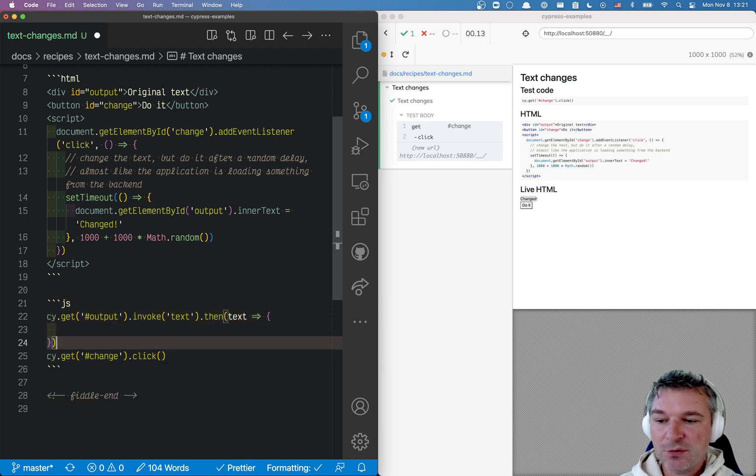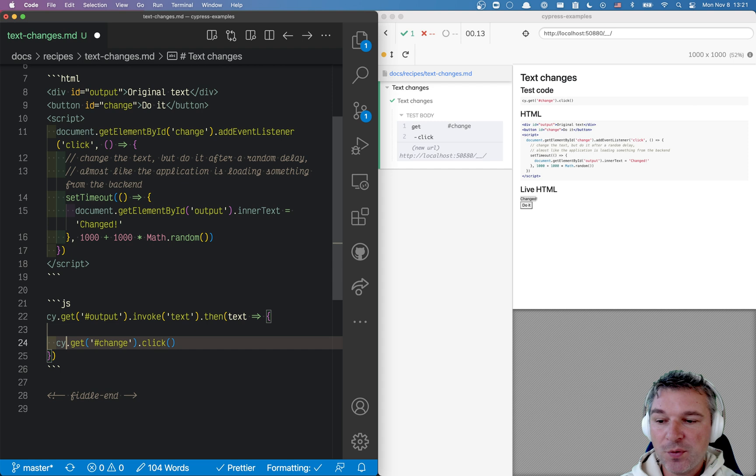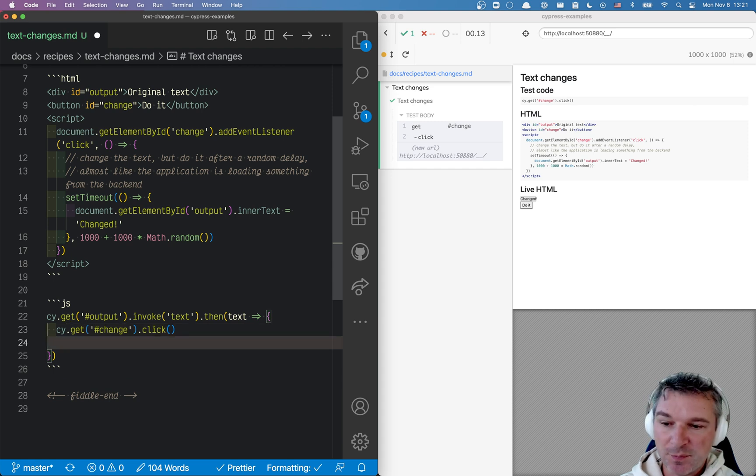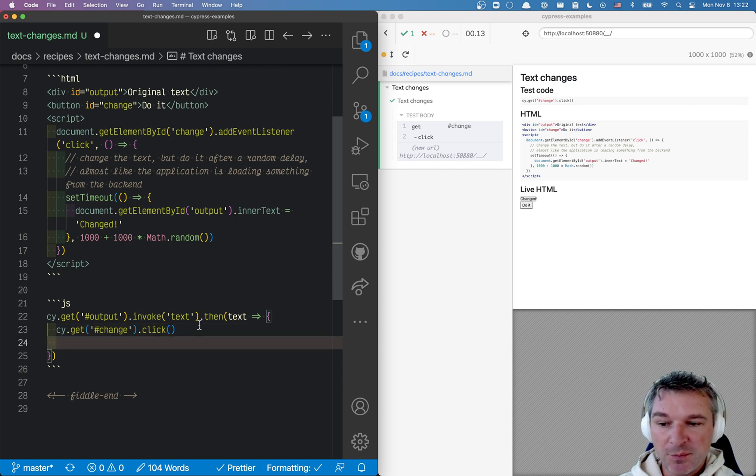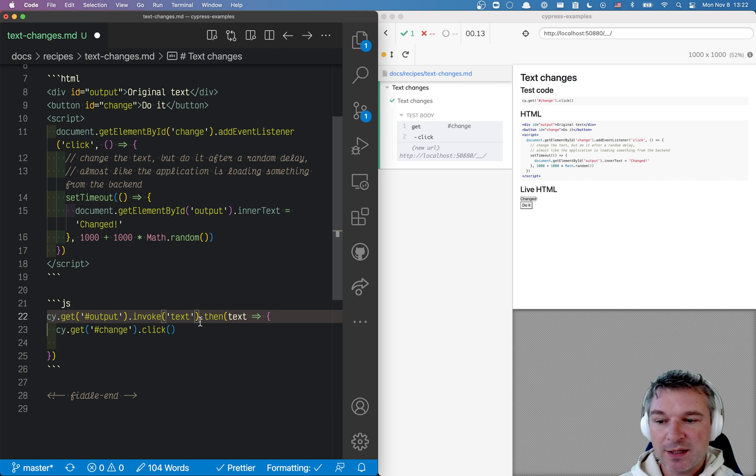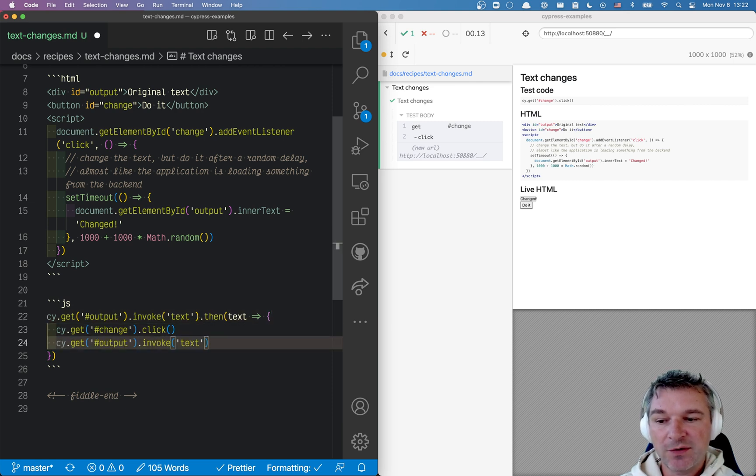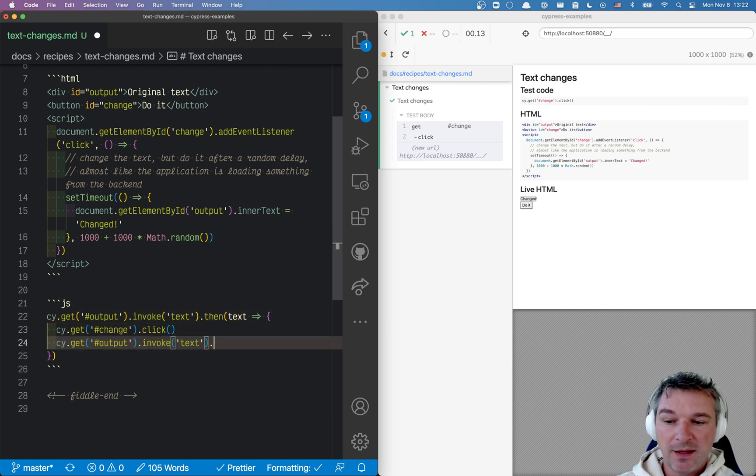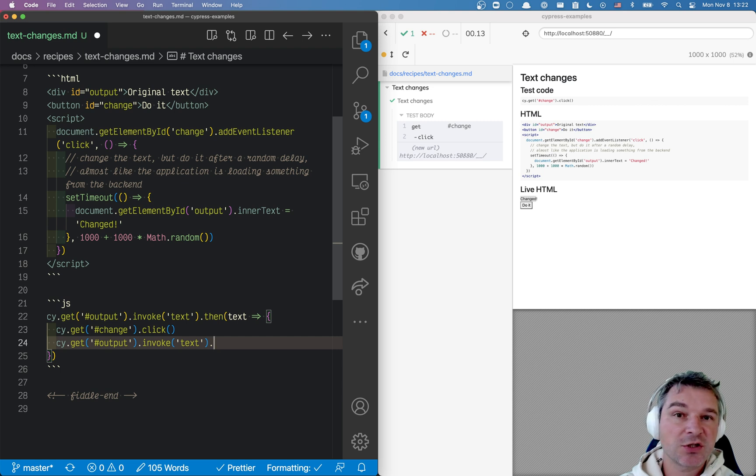We have to maybe save the text or we can just move the click inside the callback. After we do the callback, we have to get the value of the output element again, and this will give us the changed text at some point.